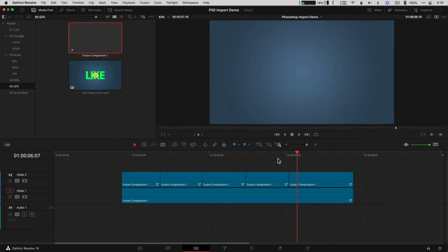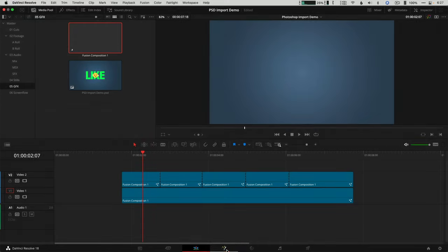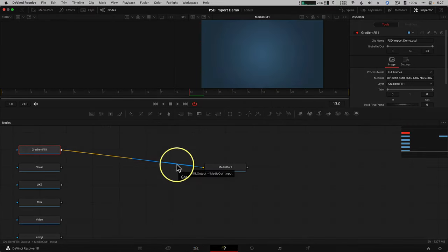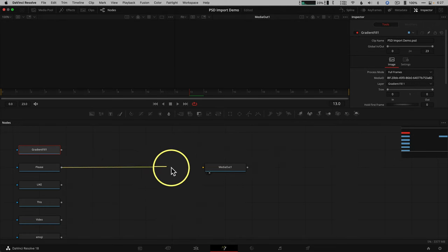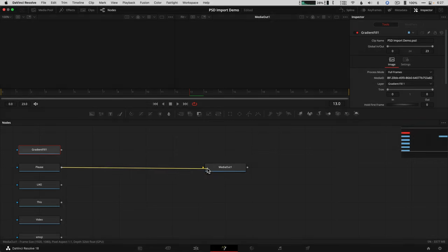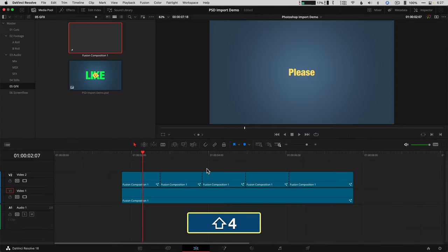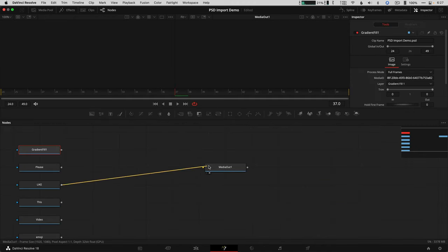Place your timeline playhead over the first clip. Go back to fusion. Now disconnect the flow connection by clicking on the right half of the line. That's going to disconnect it. Now you're going to click and drag from the gray output box of the first text layer to media out. Go back to the edit page, remember that's shift 4, and you've got text. Rinse and repeat for the rest of the nodes.